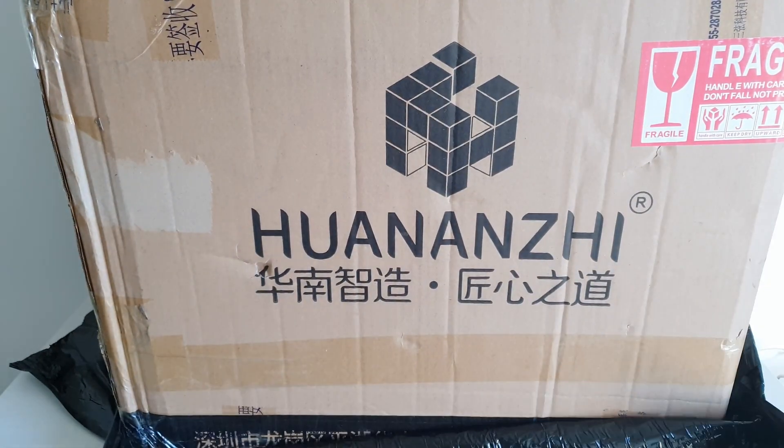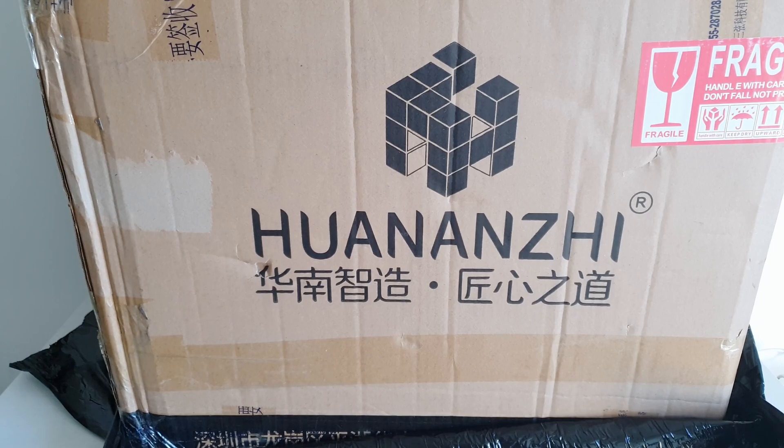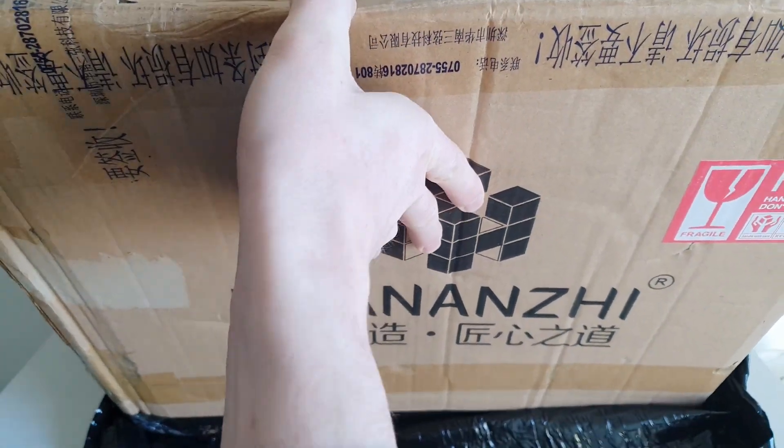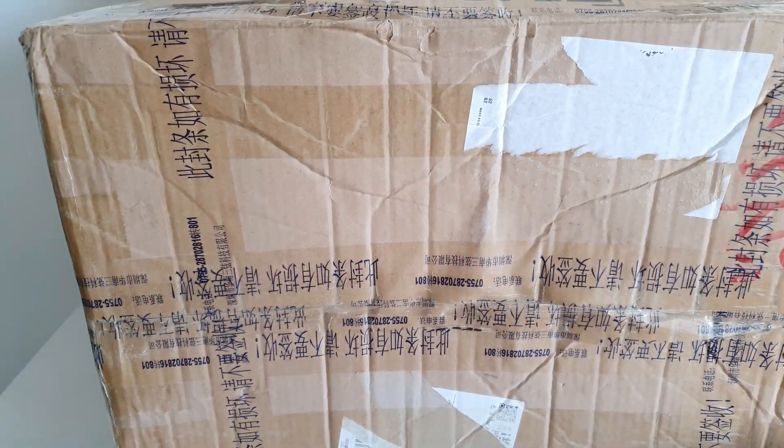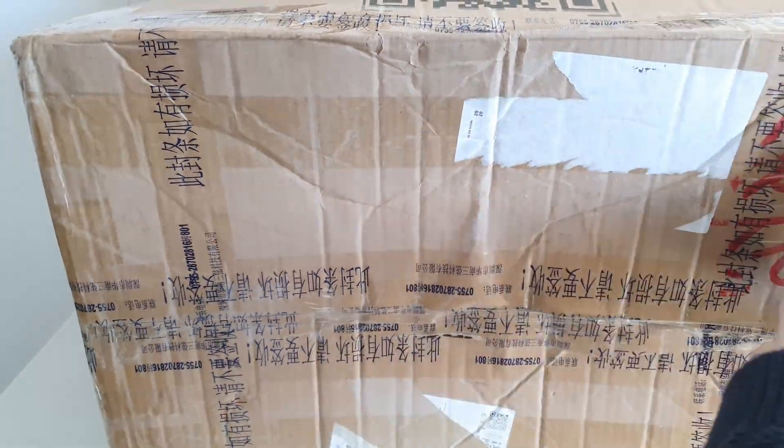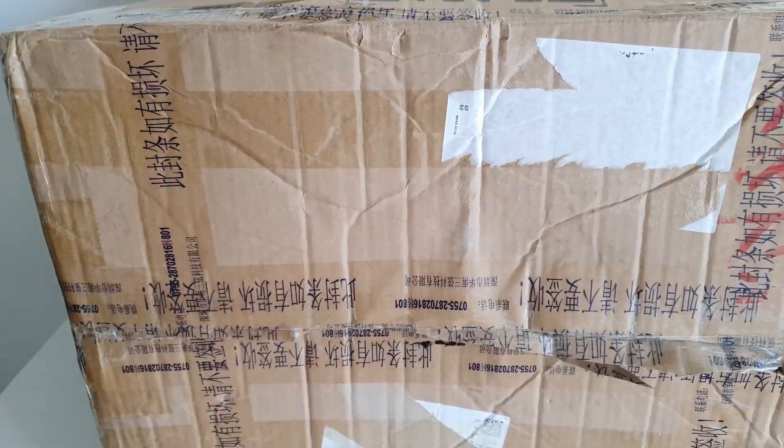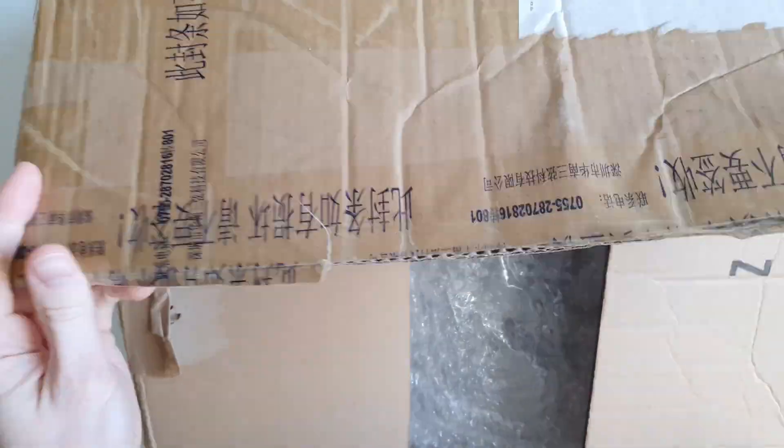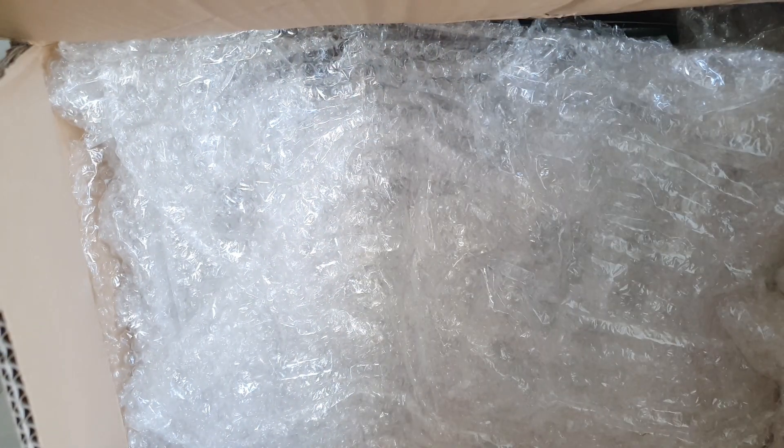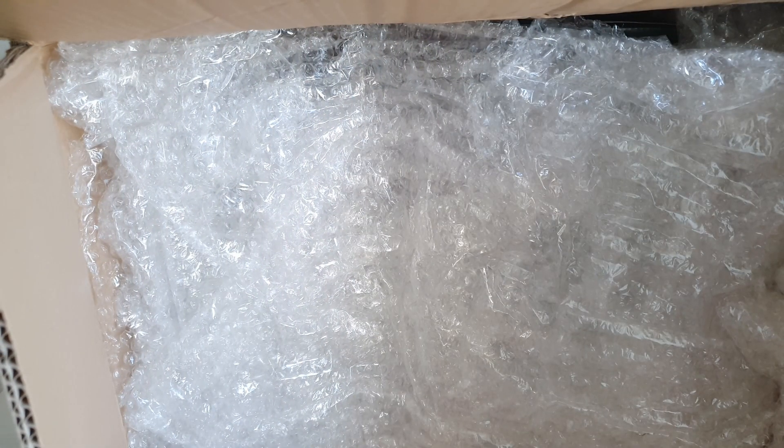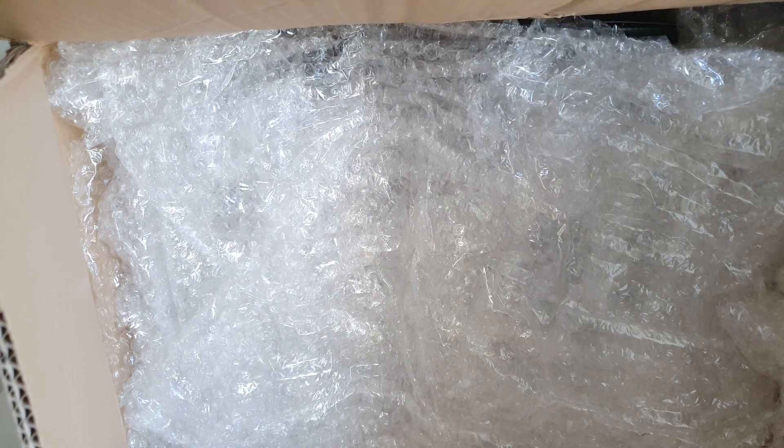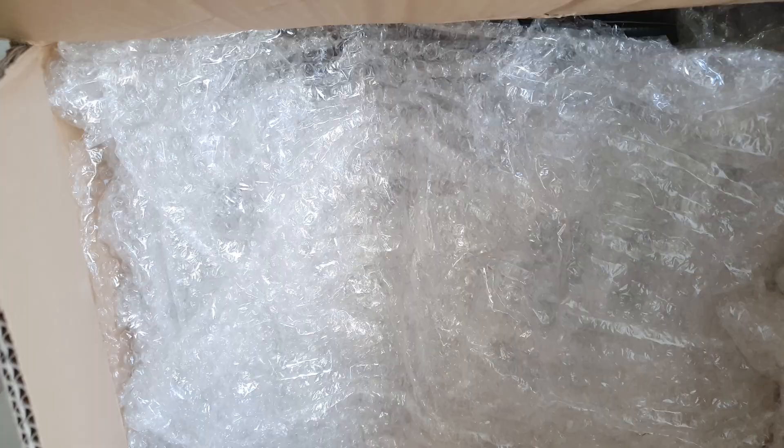A nice looking Huanan G branded box, but I'm not yet done with unboxing. Finally, I'm here. Lots of bubble wrap.